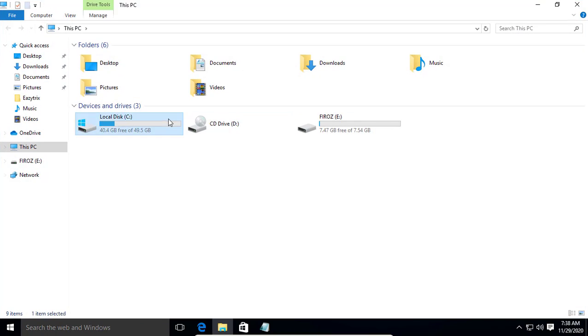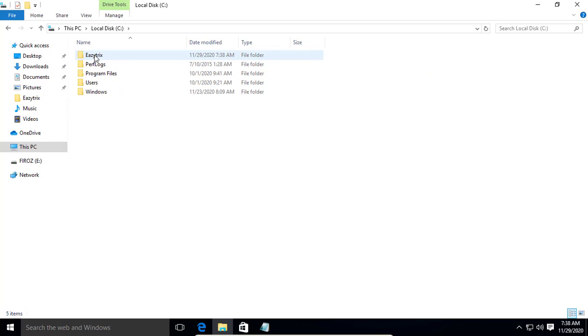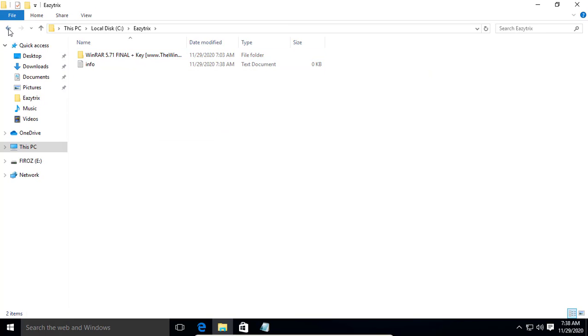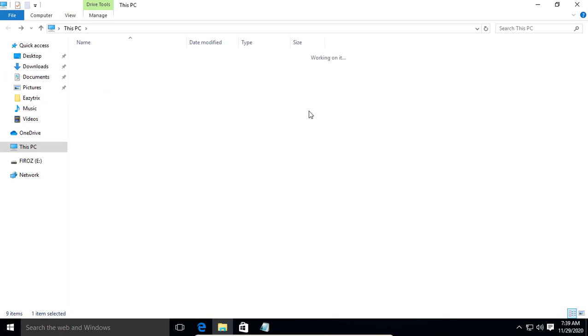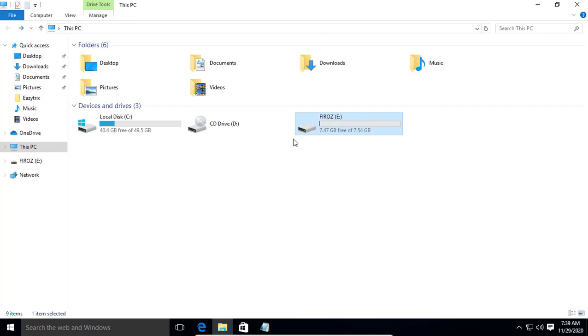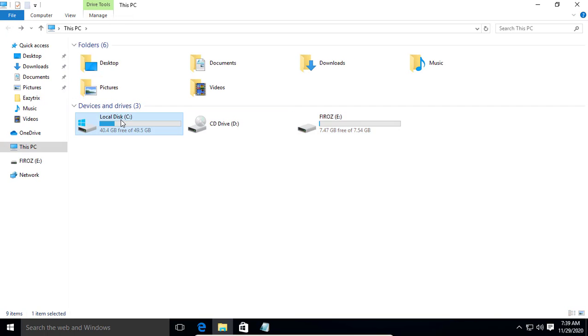I am going to backup this folder and it will backup all the data and paste it to my pen drive. This is my pen drive. The pen drive is E drive and the source path is C drive EG tricks.